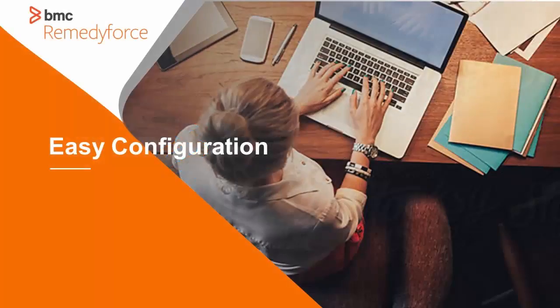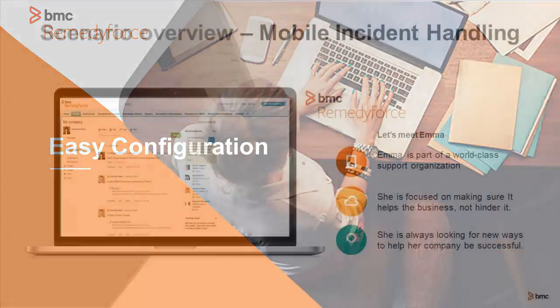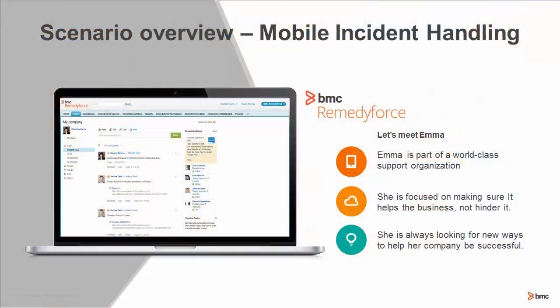Hello, my name is Ann Brock. Let's walk through a scenario about easy configuration. Let's meet Emma.